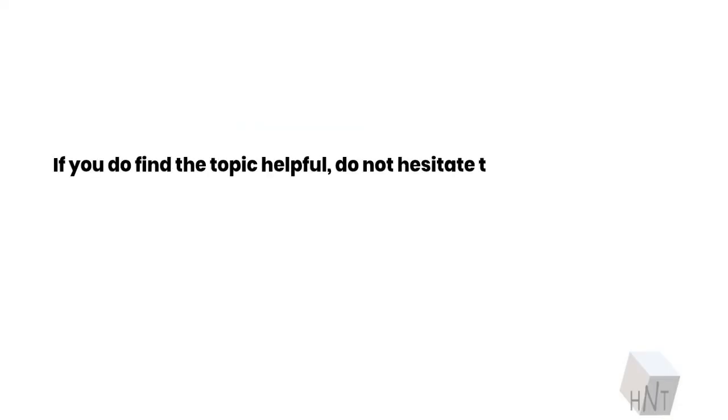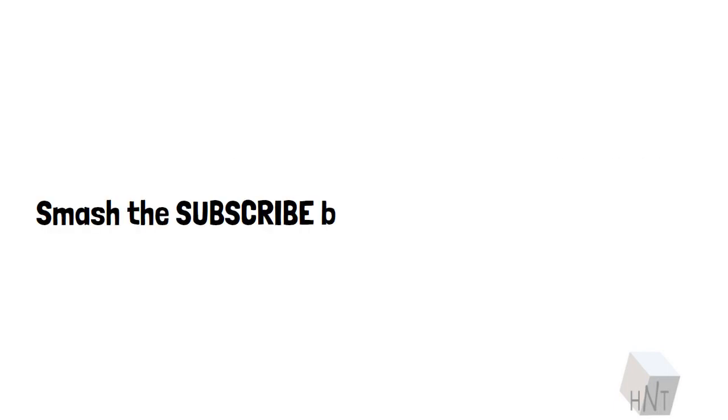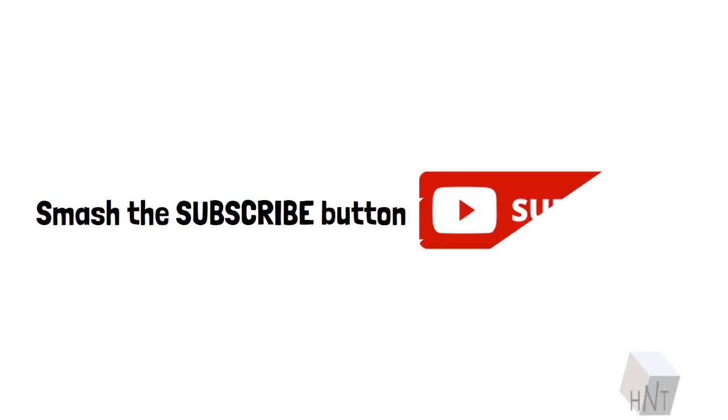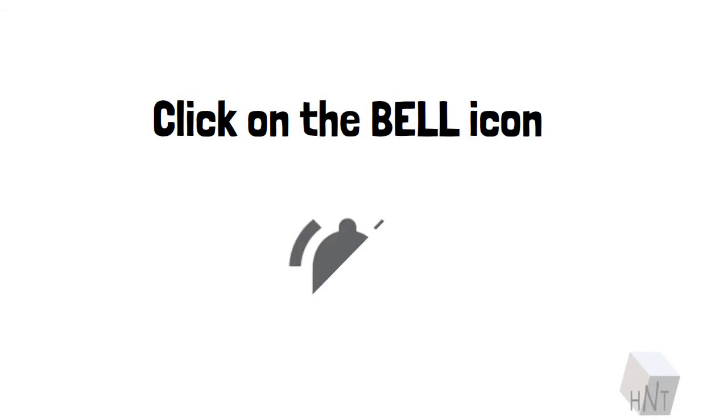If you do find the topic helpful, do not hesitate to show us your support. Smash the subscribe button. Click on the bell icon. Have a good one, folks.